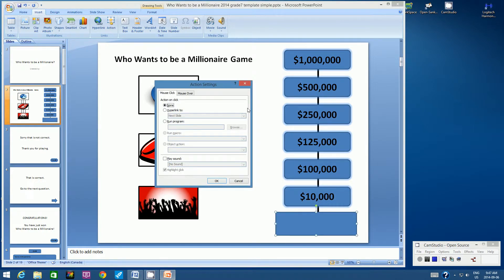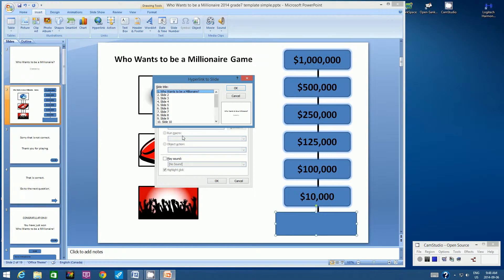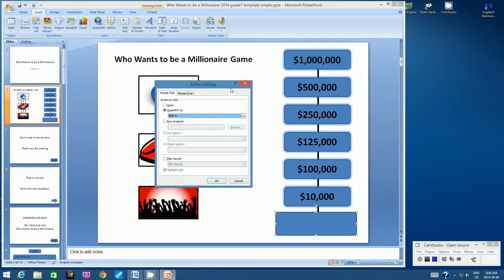When you do, this window opens up the Action Settings. Make sure that you've clicked on the Mouse Click tab. Let's click on Hyperlink and let's change Next Slide. Let's go through the options and let's change it to just Slide. Now we have to tell it where we want it to go. The $100 button has to go to your $100 question slide, and your $100 question slide is Slide 6. Click OK and then click OK.